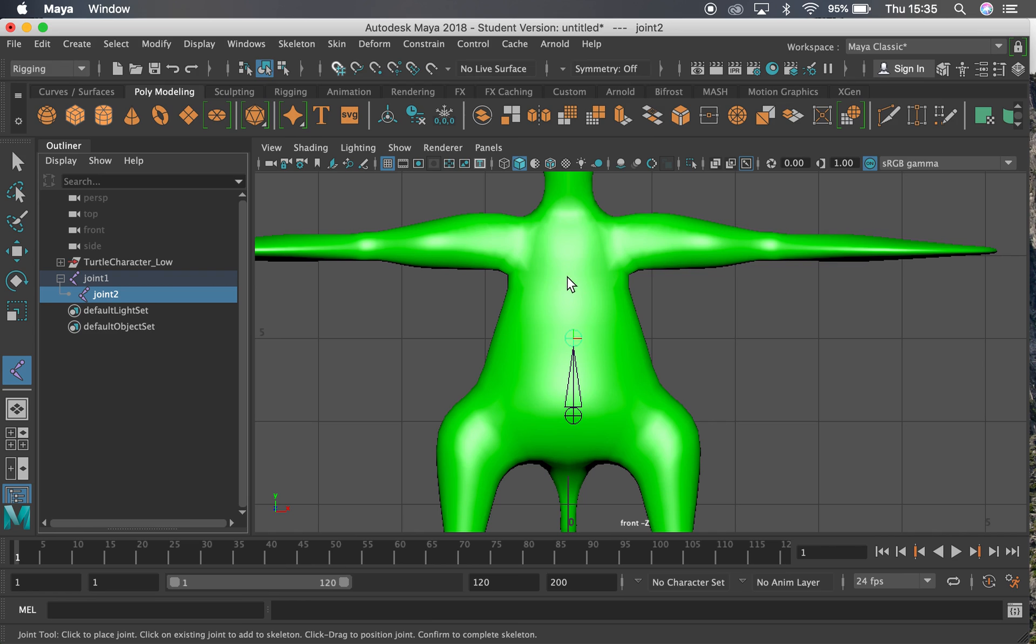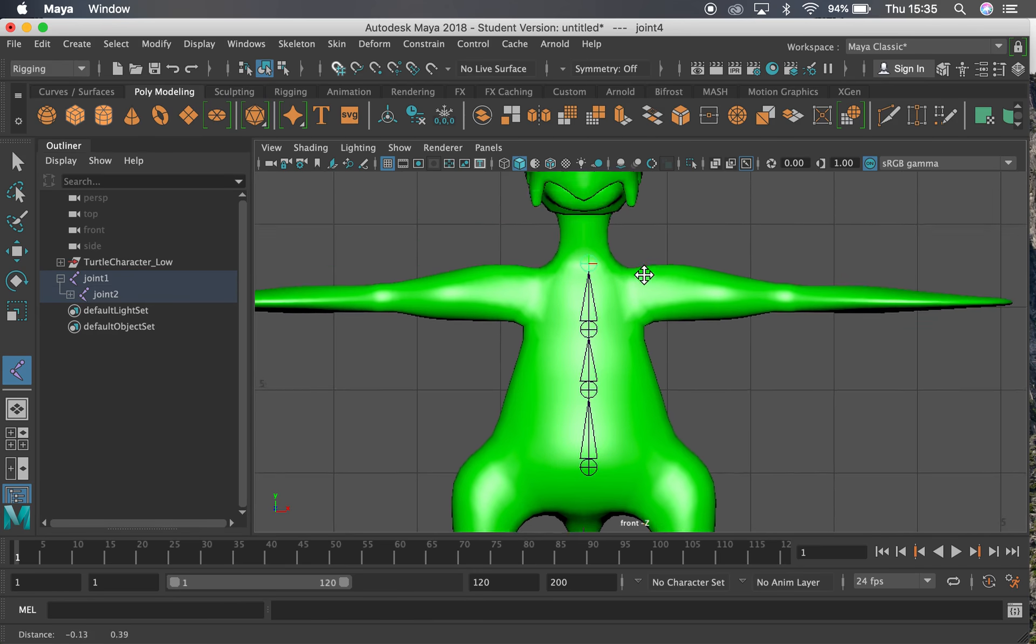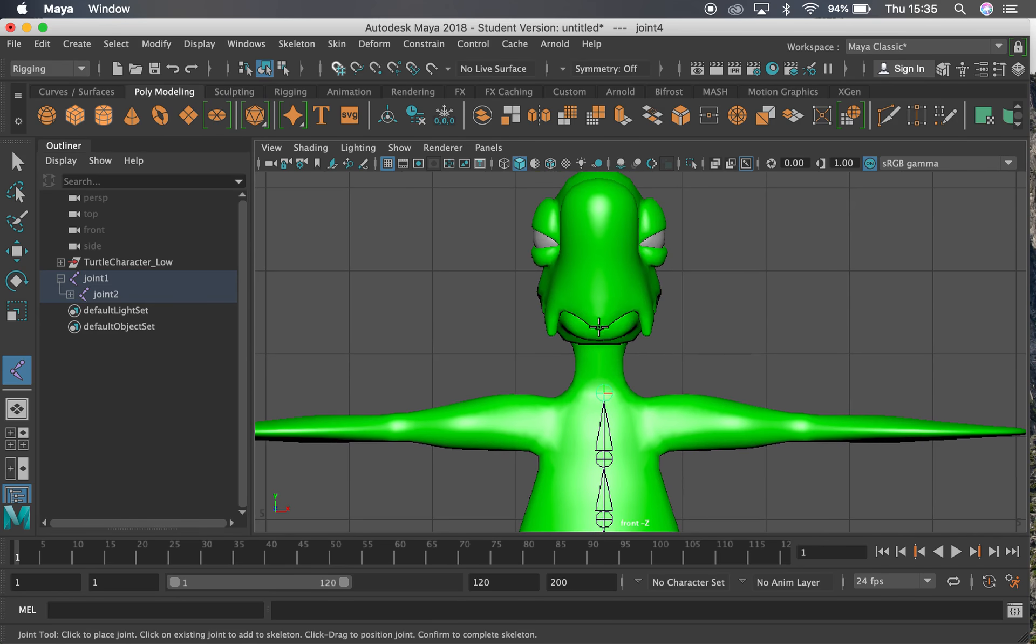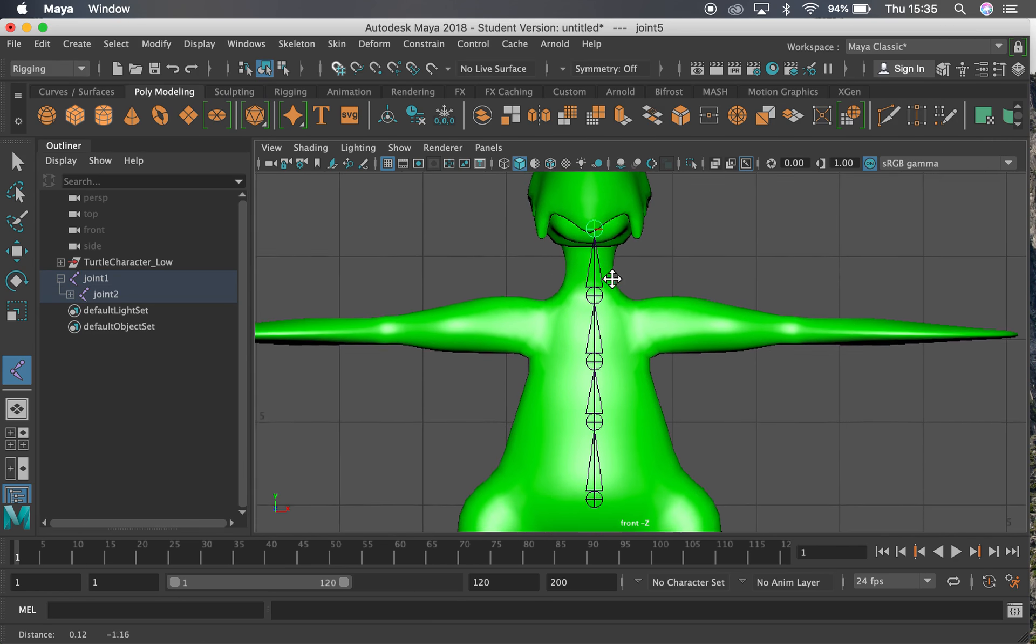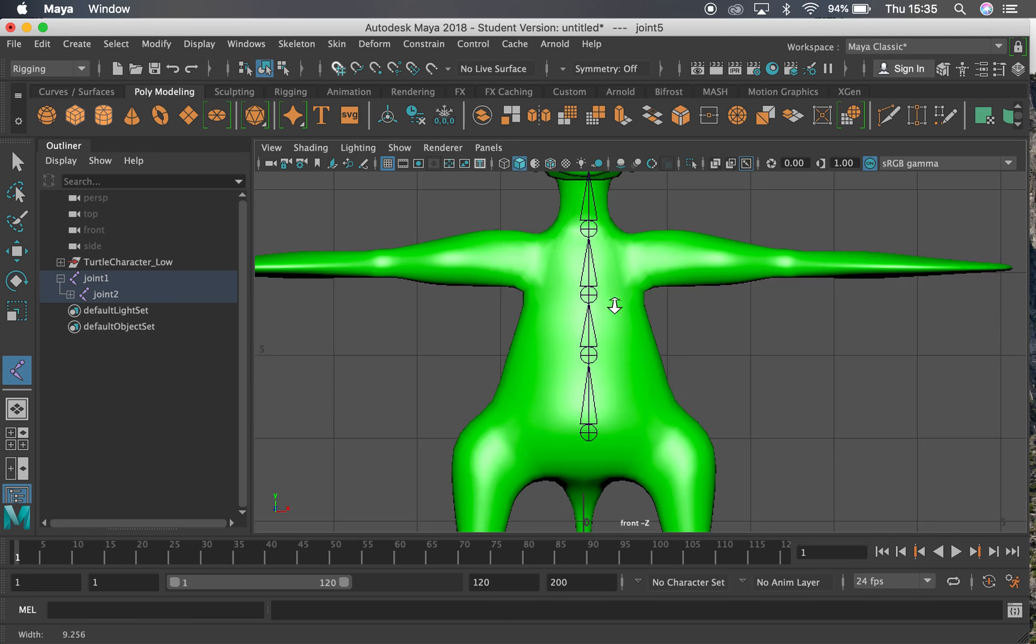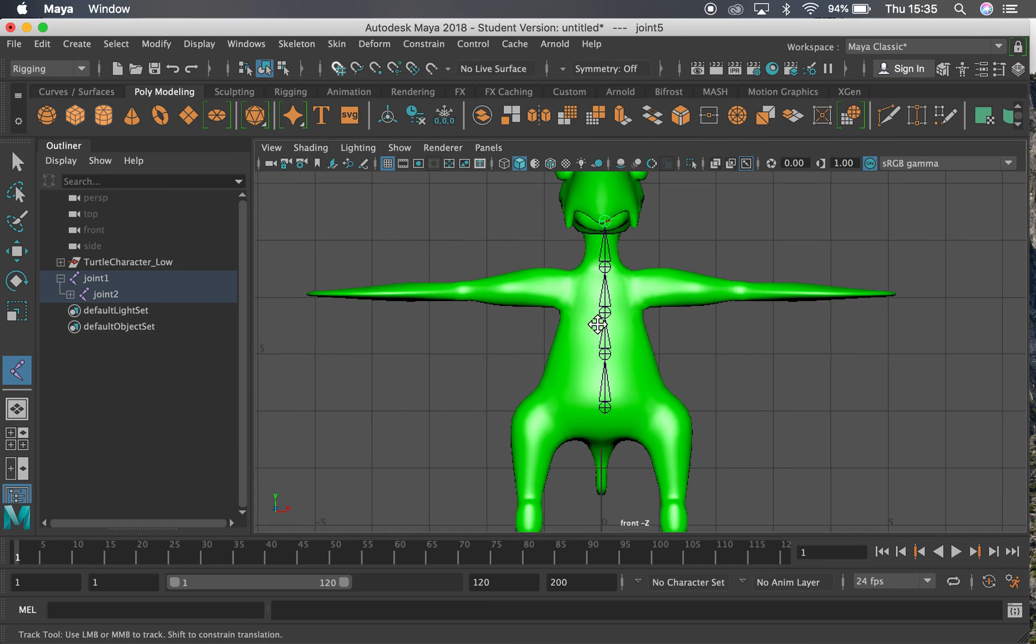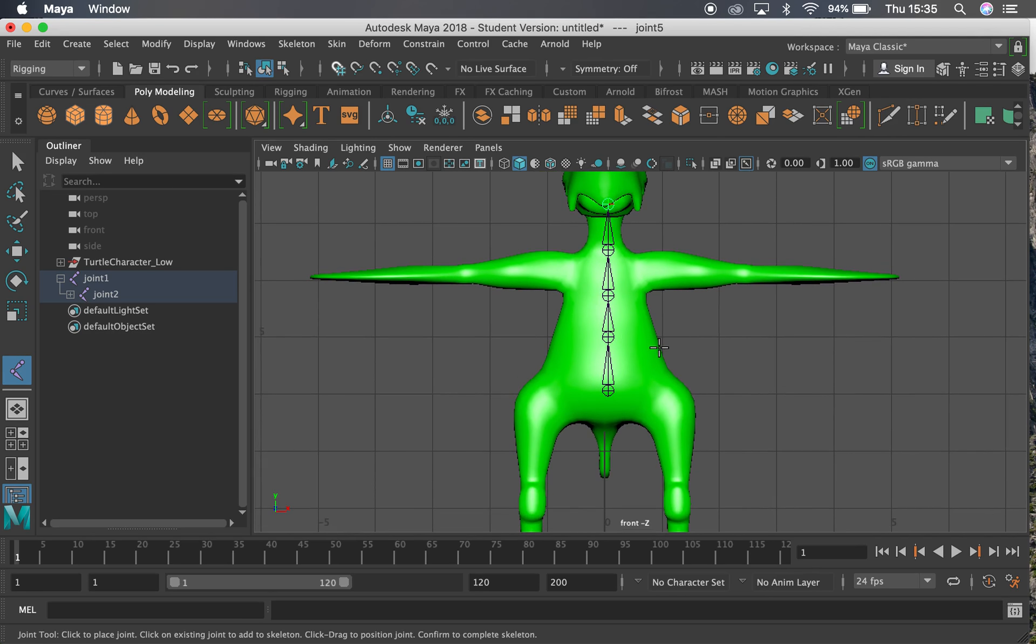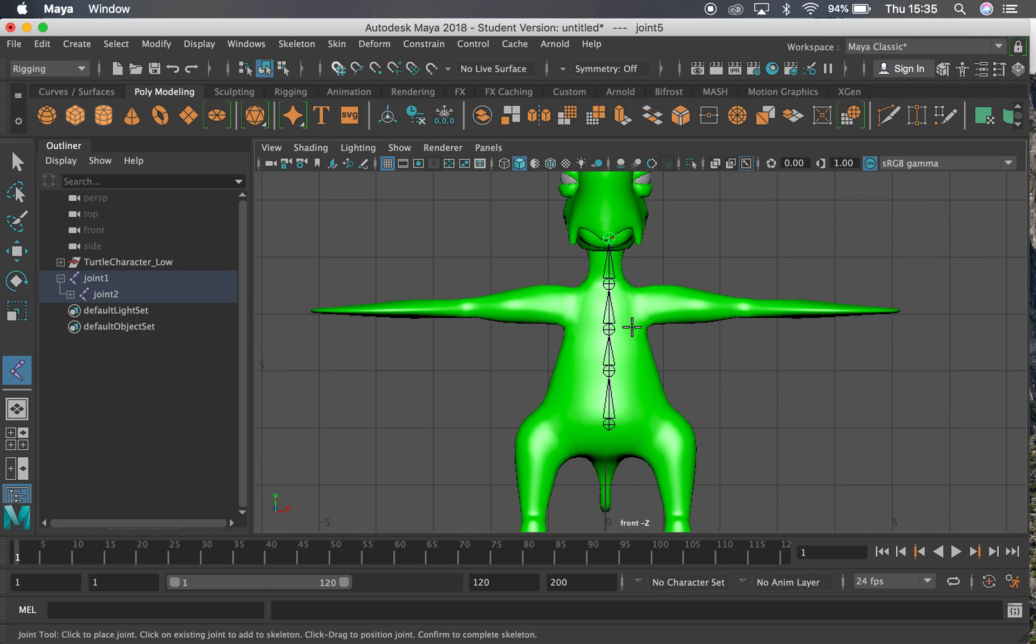I'm then going to put another one sort of where his chest is there. Another one for the bottom of the neck. And then another one for his head. And I'll tweak the positions of these a little bit later. So now I've got my basic skeleton there.